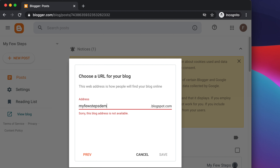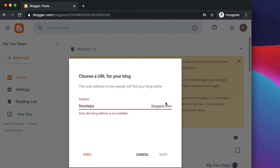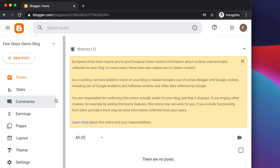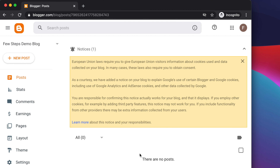I'm typing a name randomly and it's showing the blog address is available. Let me try 'fewstepsblogspot' — I see that 'fewsteps' is taken, but 'fewstepsdemo' is available, so I can use that. Once we find an available address, we click Save. After pressing Save, the blogger blog address is created, which is completely free.